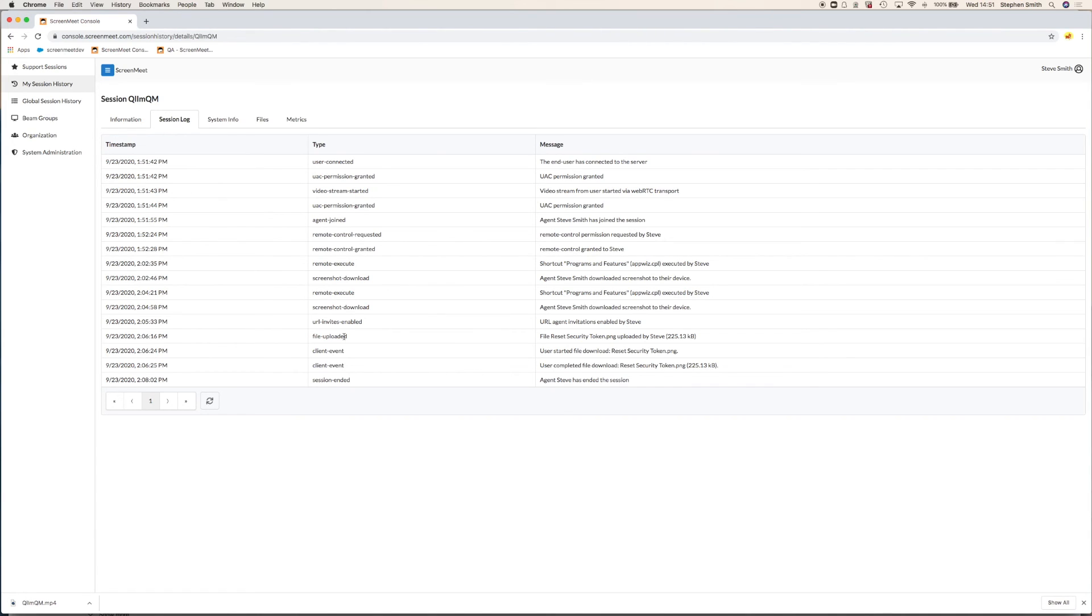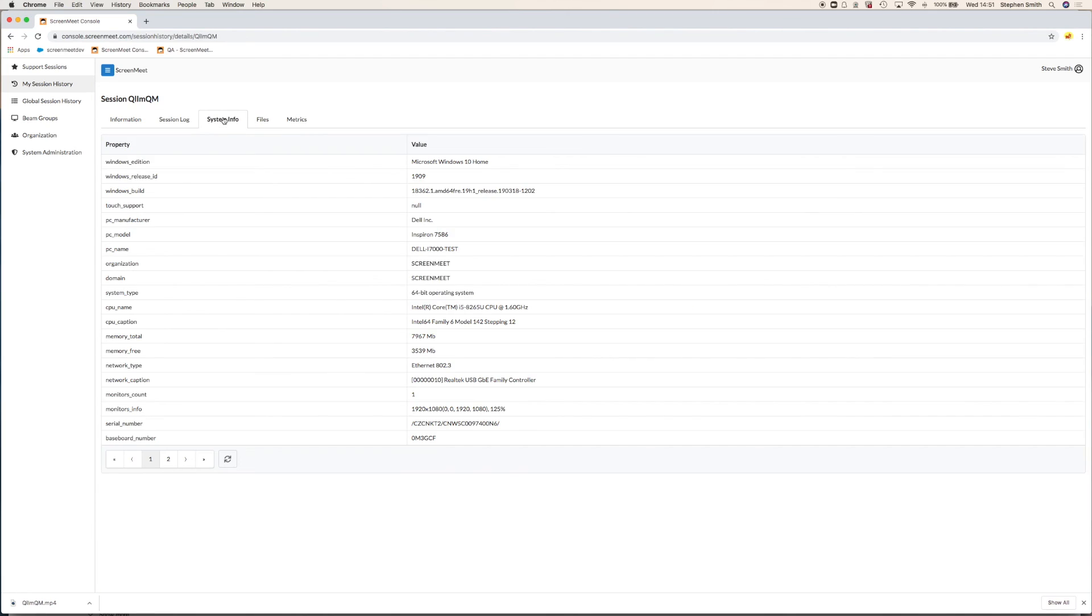We also write back the system information. So that was the hardware details. There's no personally identifiable information in there. This is just information about the hardware that we connected to and the operating system.